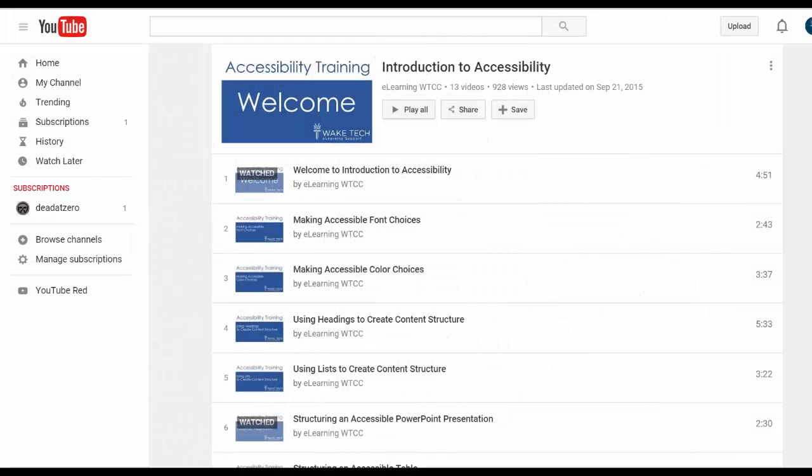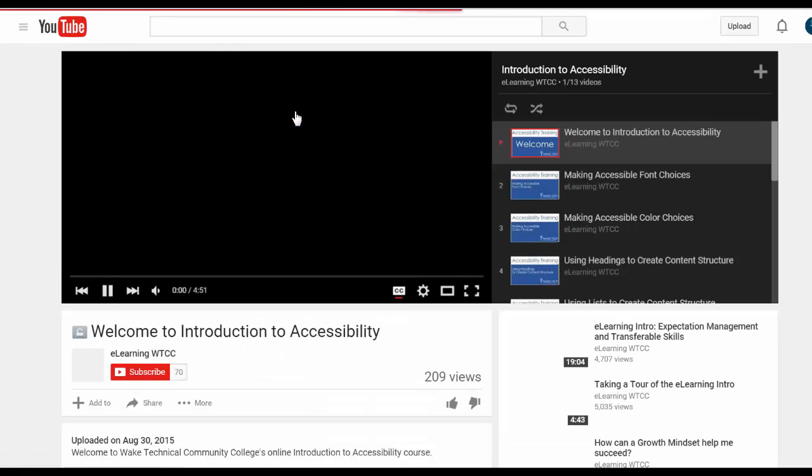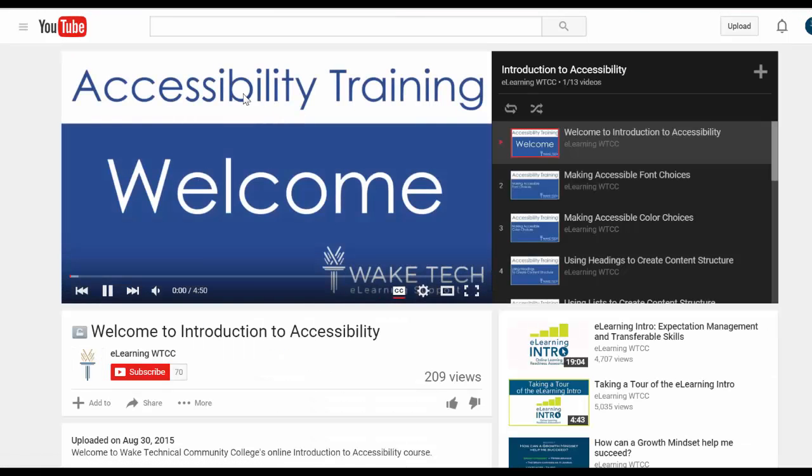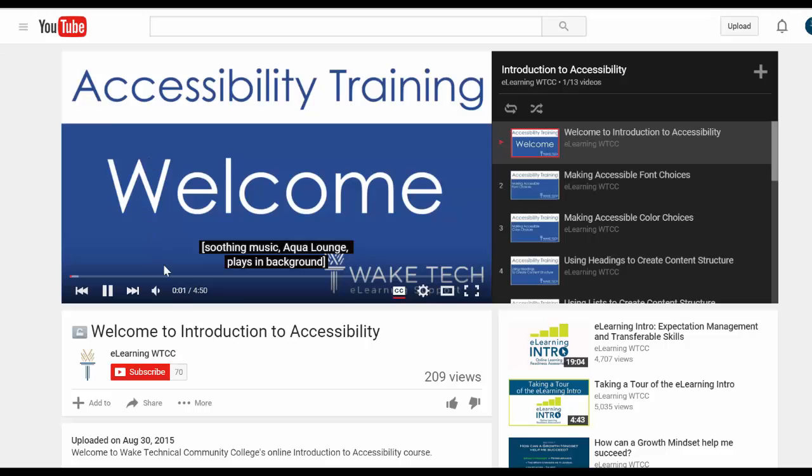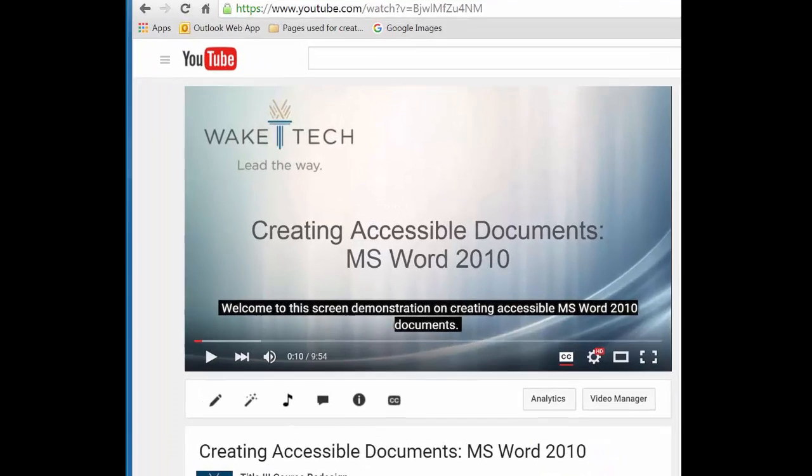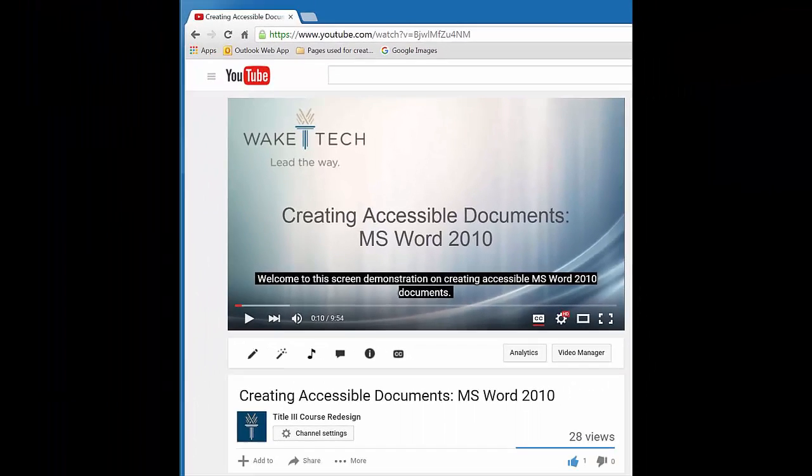Interested in learning more? Check out the Accessibility Training video series on Wake Tech's eLearning WTCC YouTube channel. The link is posted in the notes to this video. And there's a companion video on the channel called Creating Accessible Documents that covers universal topics on document accessibility.